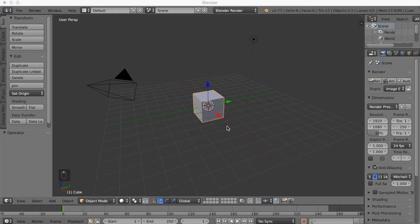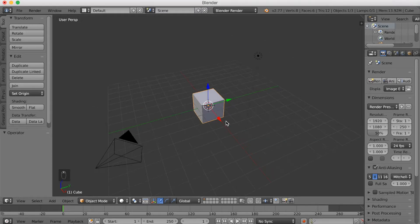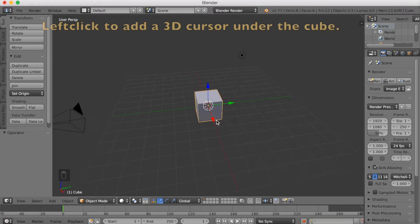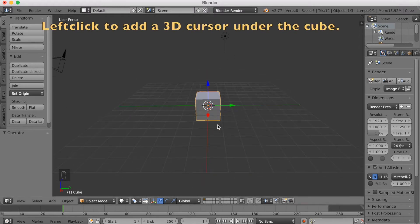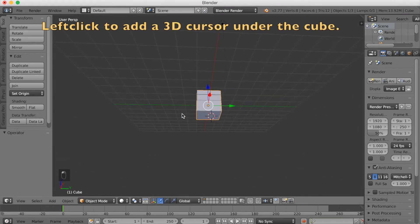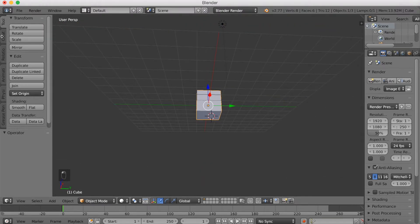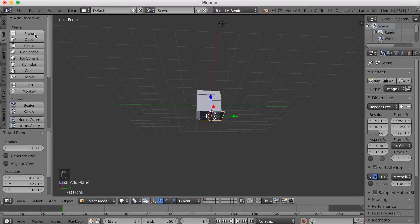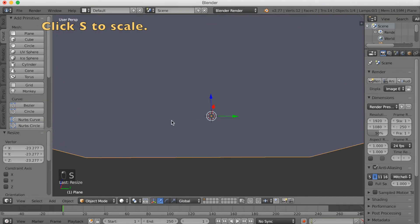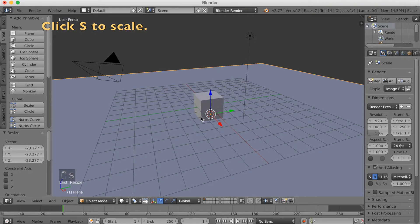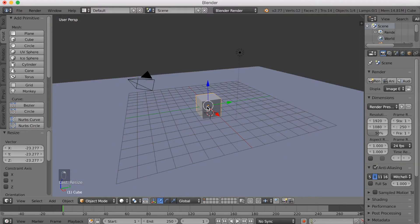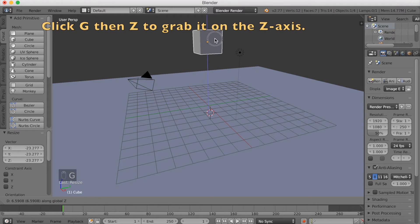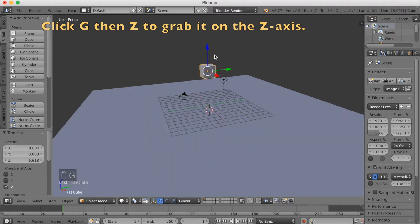We want to start off by looking under the cube with your middle mouse button. We're going to add a 3D cursor with a left click. Then we're going to add a plane — this is going to be the floor. Select the plane, click S to scale. Now select the cube and grab it upwards: right click to select, G to grab, Z to grab it on the Z axis.